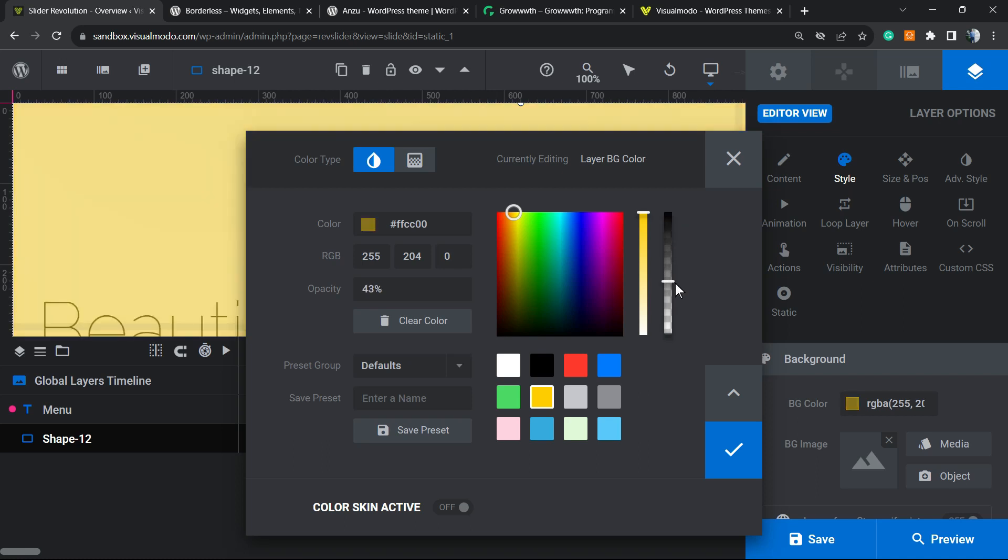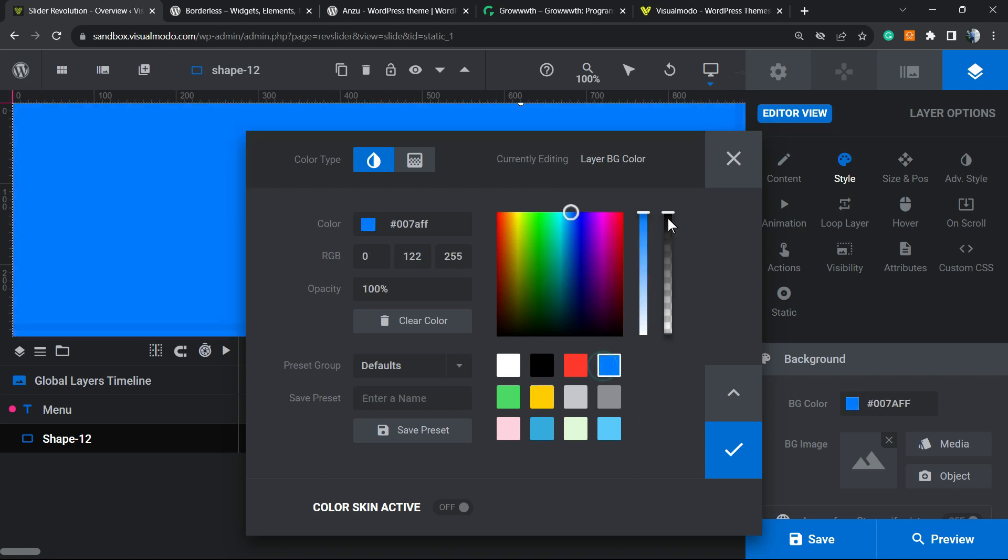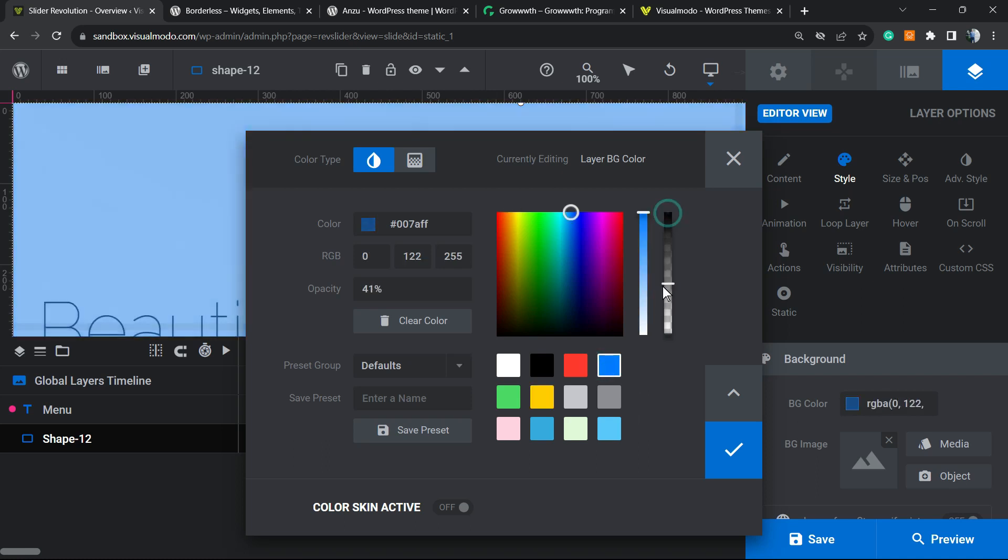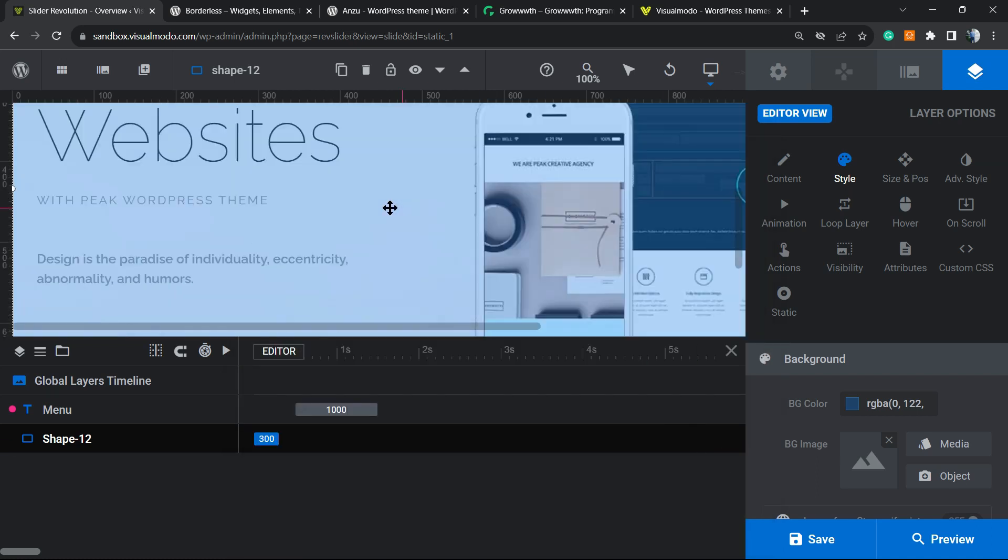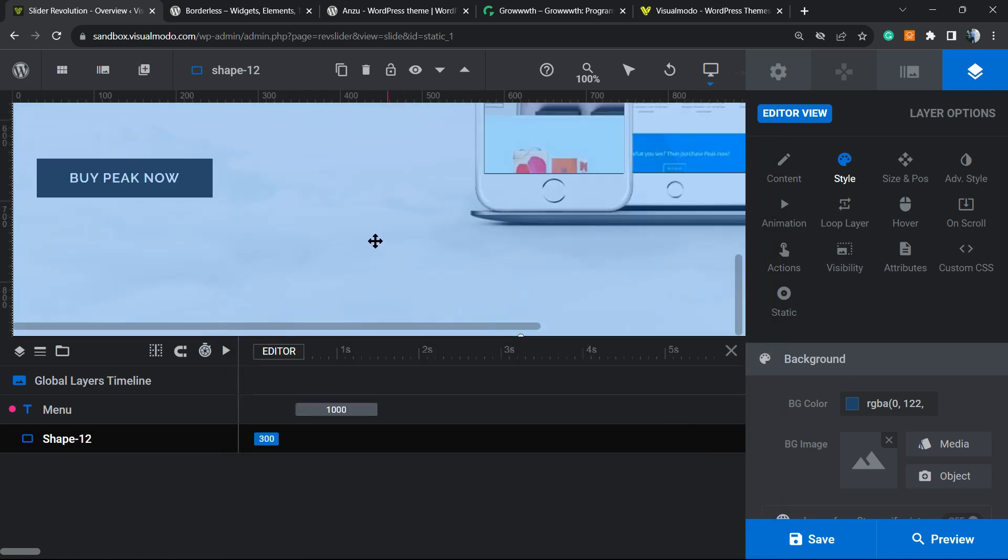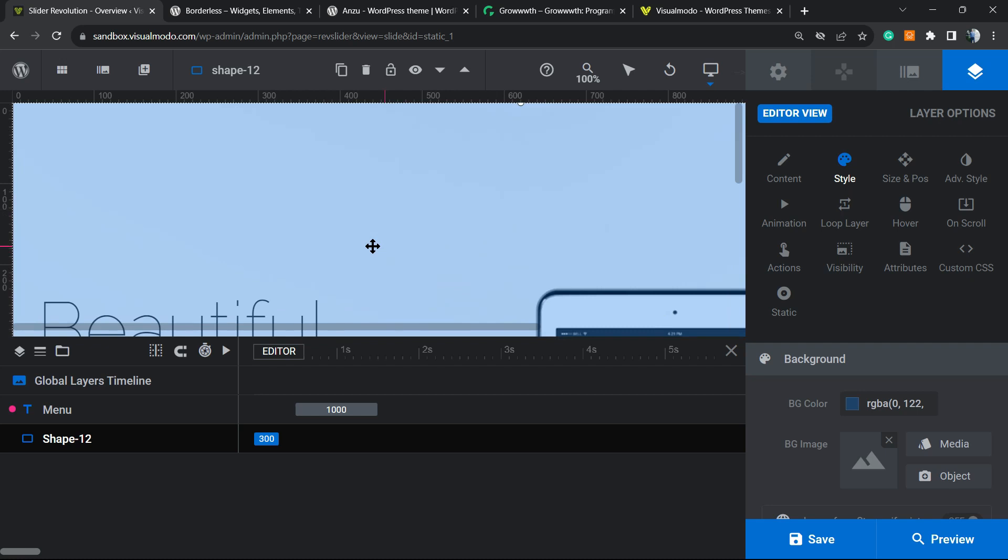You can choose the background style you want. For example, this little green, this little blue right here. Let me select a quite light one and here is how my slider's gonna look like.